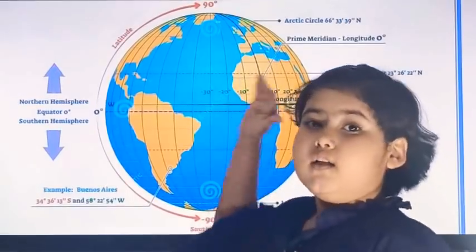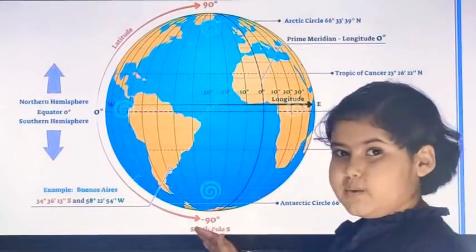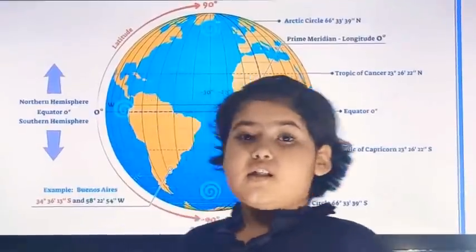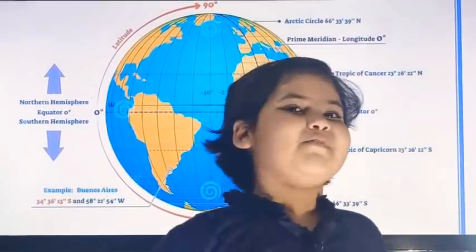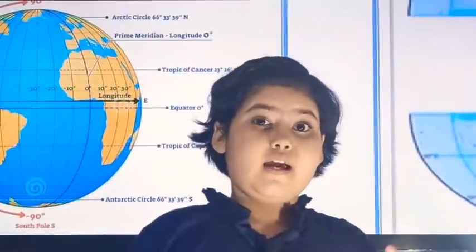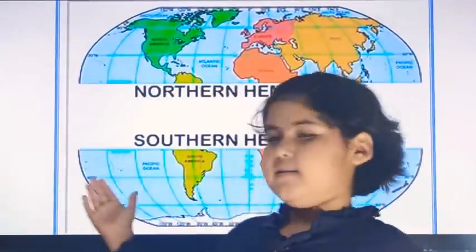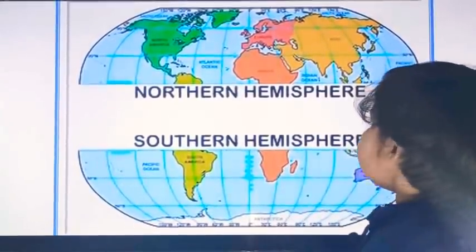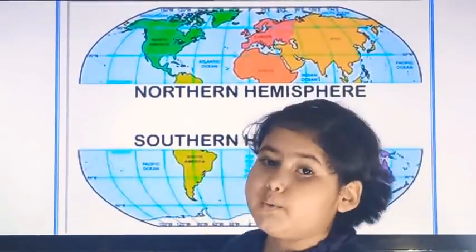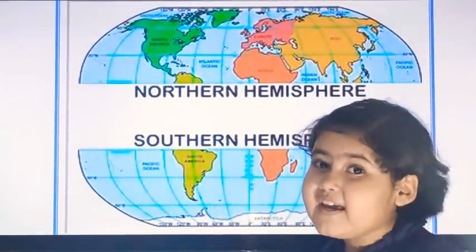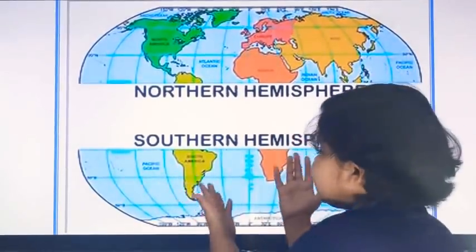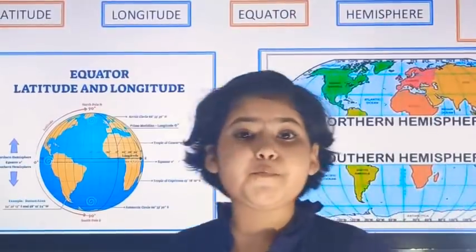The equator divides the Earth into two halves. The upper part is known as the Northern Hemisphere, and the lower part is known as the Southern Hemisphere. I hope you got it about what the equator is.